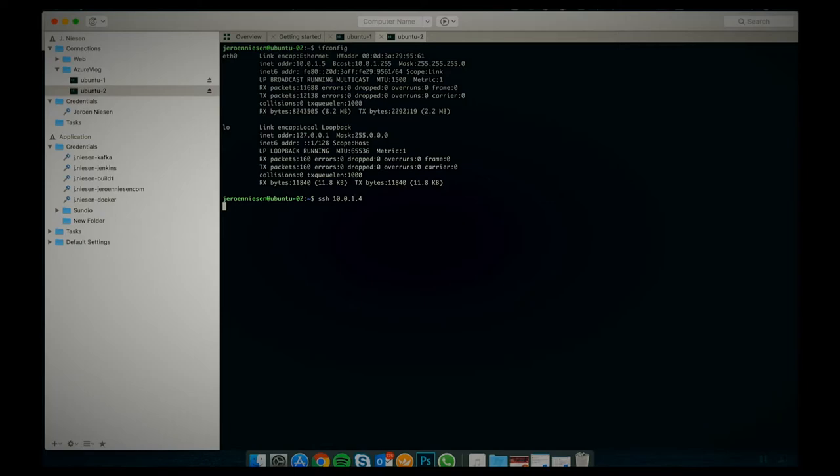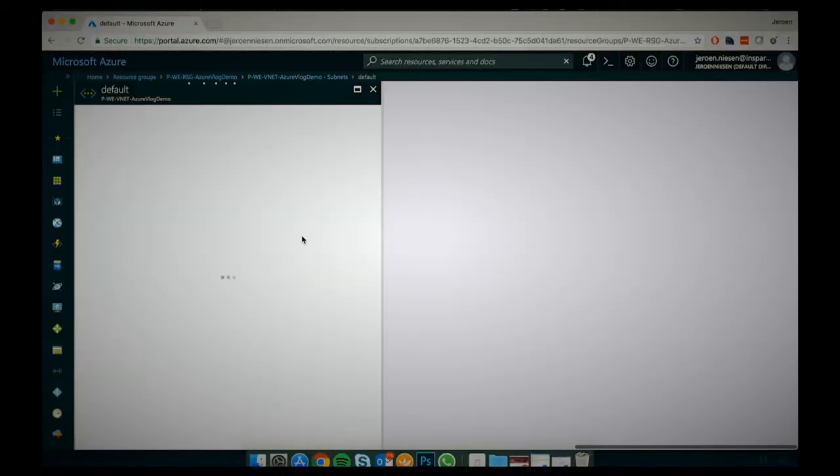Let's try that right now: SSH 10.0.1.4, which was the IP address of the Ubuntu 1 VM. We can wait here because nothing is going to happen. As I told you, network security groups applied on a subnet are actually terminated on the network interface, so we've basically created a rule for this network interface saying all incoming traffic is denied except for the SSH rule where my IP address is stated. To demonstrate this I will now disable the network security group from the subnet.